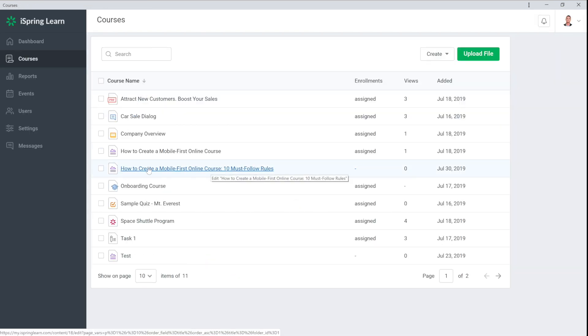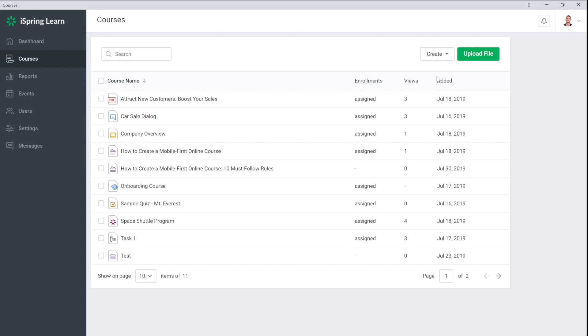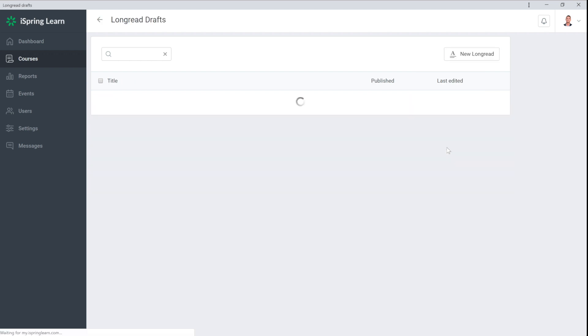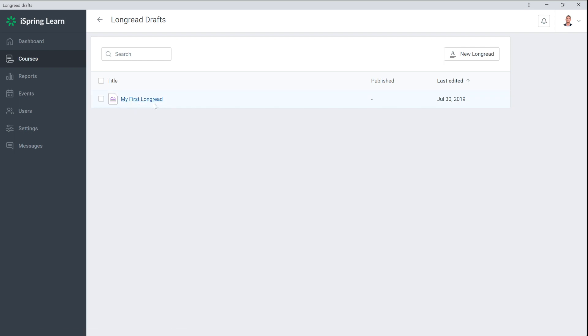By the way, unpublished long reads are not deleted but they're included in the list of drafts which can be viewed here. If you have unpublished changes, remember that users won't see them. Now you can enroll users into this long read and you're ready to go. Catch you for the next video.